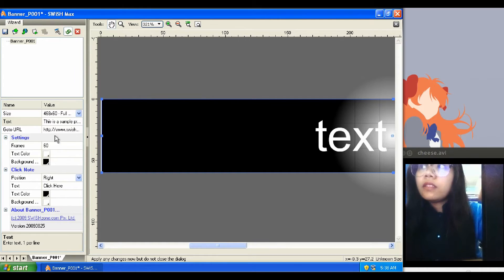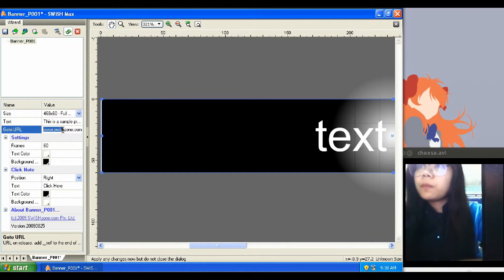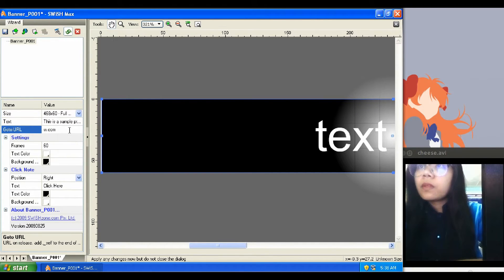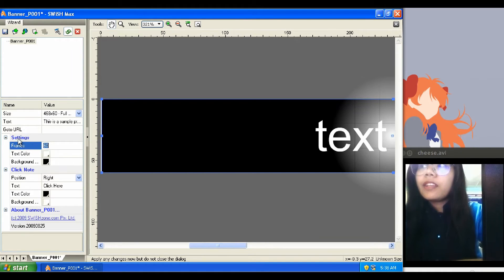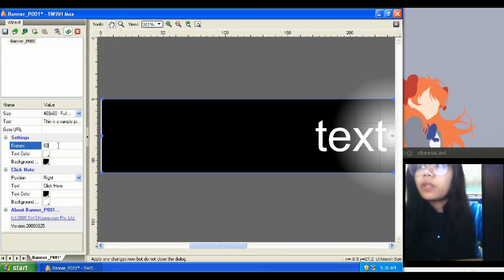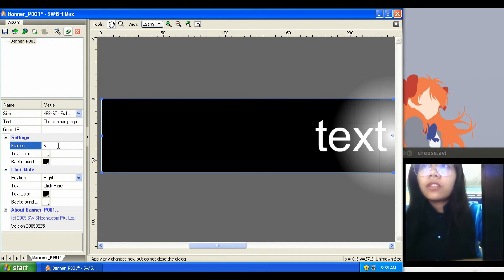Next, let's delete the URL site given. The frame value indicates the animation speed. The higher the value, the slower it will get. Since I want it to be faster, let's change it to 30.